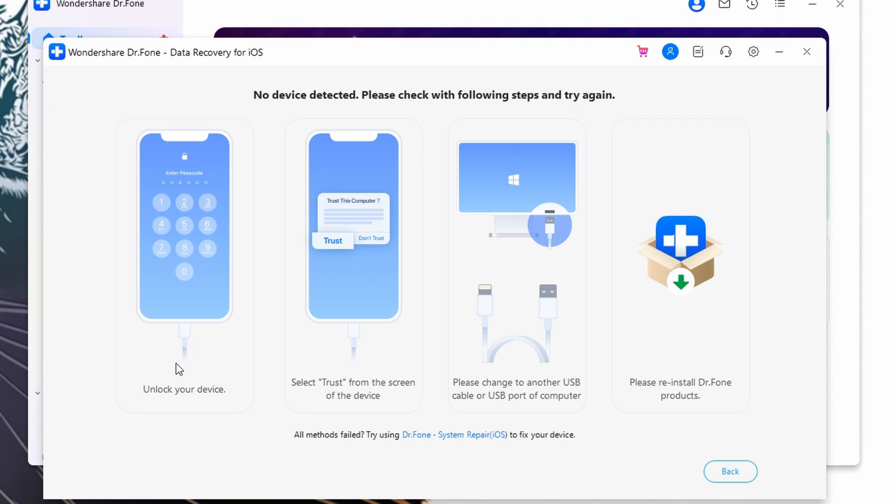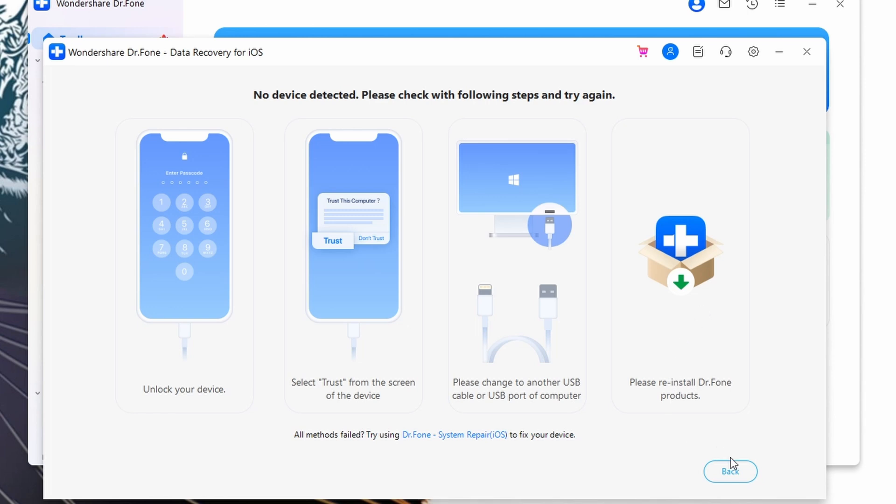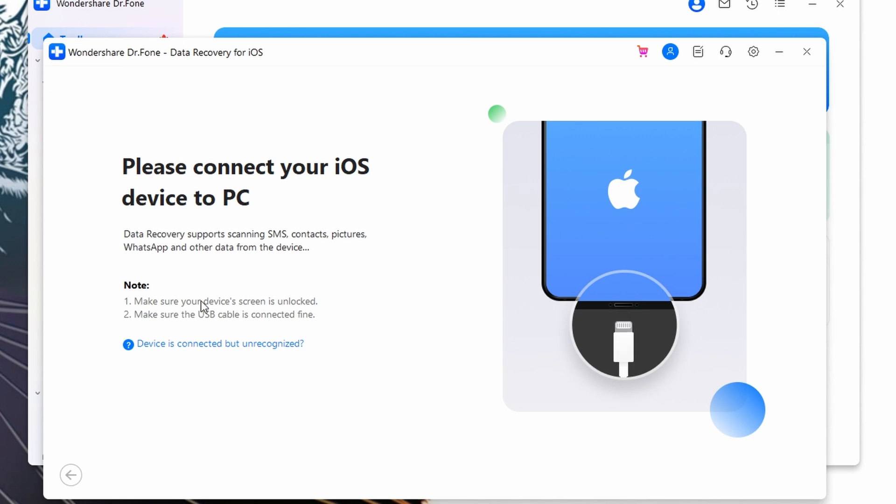Next, you will have to select the specific iPad that you want to erase and then hit the Erase This Device option. Once that's done, a notification will pop up asking for confirmation. You have to click the Next button and follow the on-screen instructions to erase the iPad data and unlock it successfully.